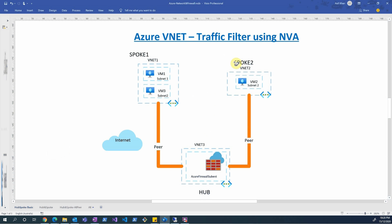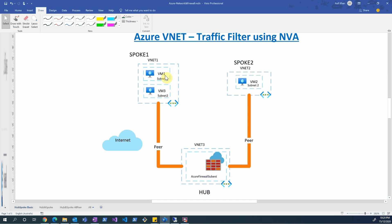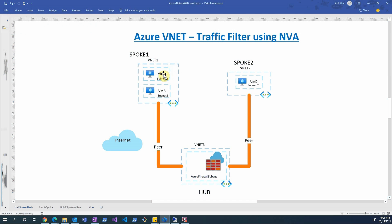I'm showing this broader diagram because we will be covering different aspects and scenarios in the future using these different VNets and the hub-and-spoke implementation. The topic for today is filtering traffic using Azure Firewall, specifically internet-facing traffic generated from VM1, which is under subnet one inside VNet one.